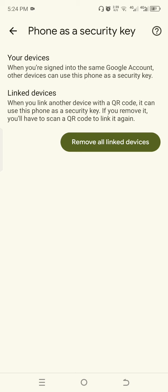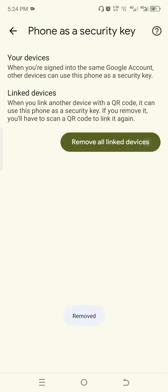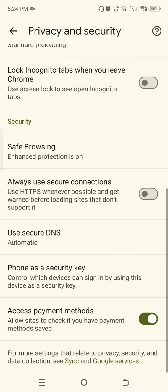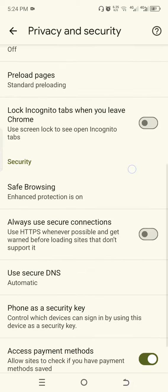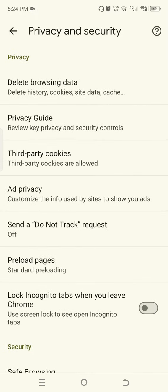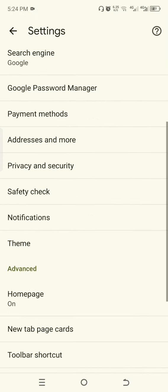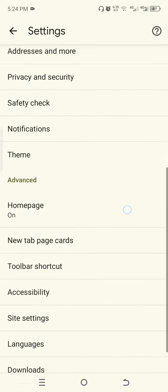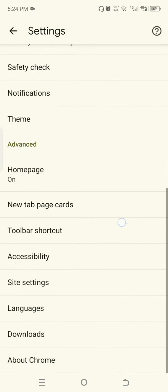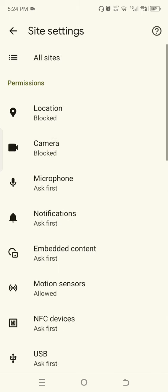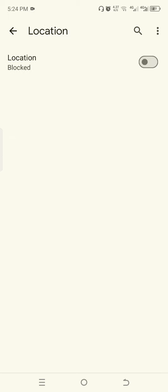Go back and click Site Settings. Click Site Settings, then click Location. Make sure location is off.